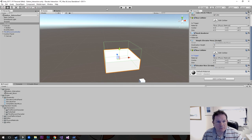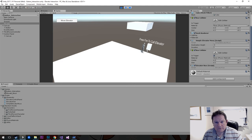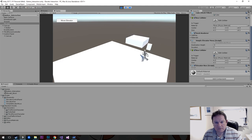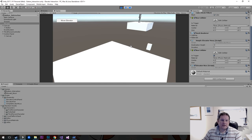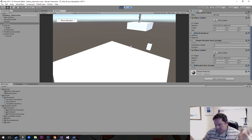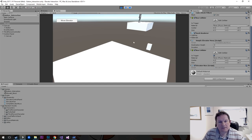So now our character presses fire to call the elevator, goes inside the elevator, presses fire again, and the elevator takes them up to the next level. Then you change the camera, fade to black, whatever you want to do. It's a new dawn, a new day. And that's making an elevator.